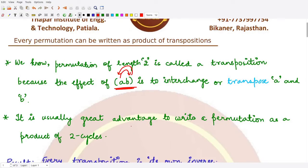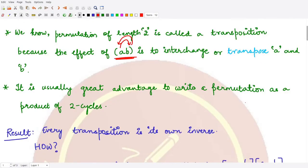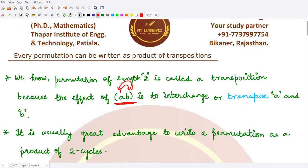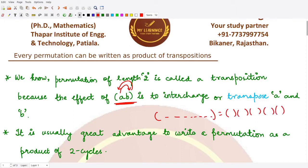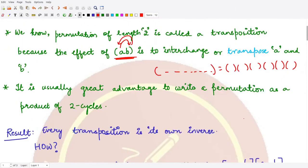Writing any permutation in terms of transpositions, or two-cycles, is advantageous in some cases. For example, we may decompose a given permutation containing many entries into various transpositions, each consisting of two elements.